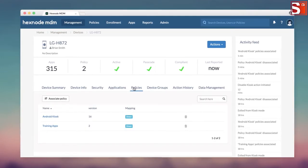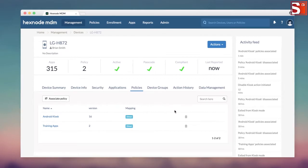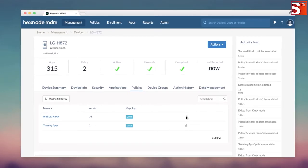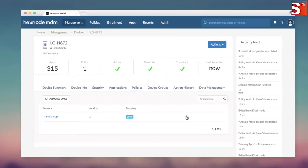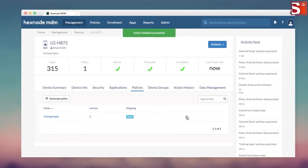All the policies assigned to the device will be listed here. Click on the trash icon to delete the kiosk policy from that device. Now the policy will be removed from this particular Android device.